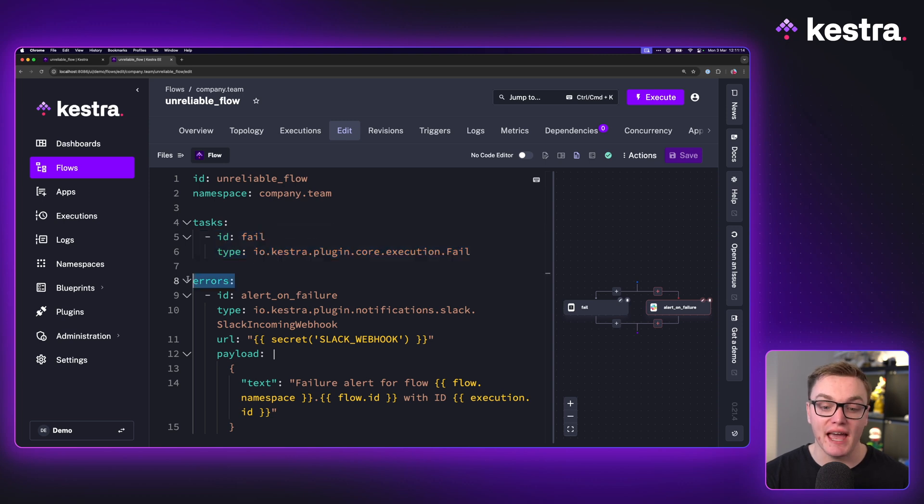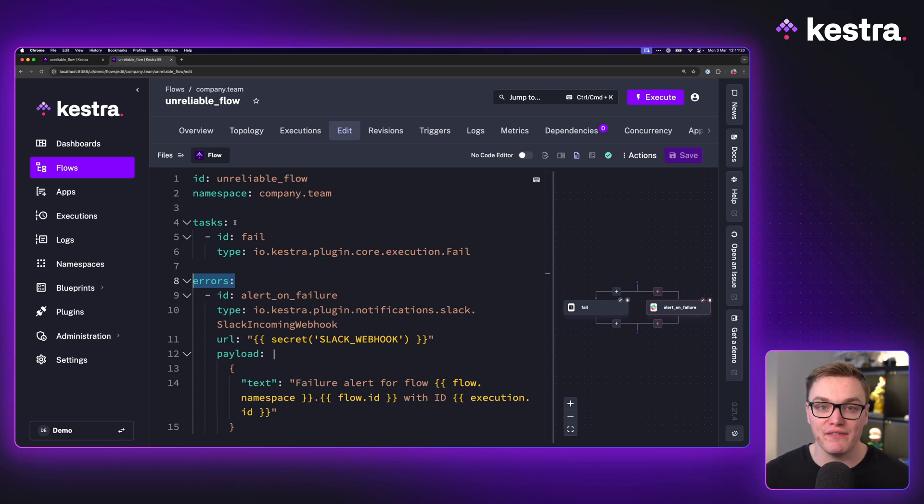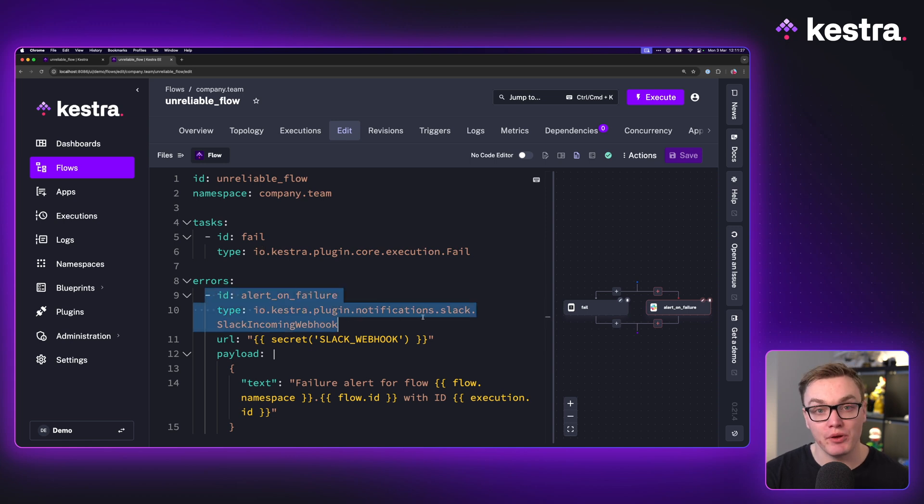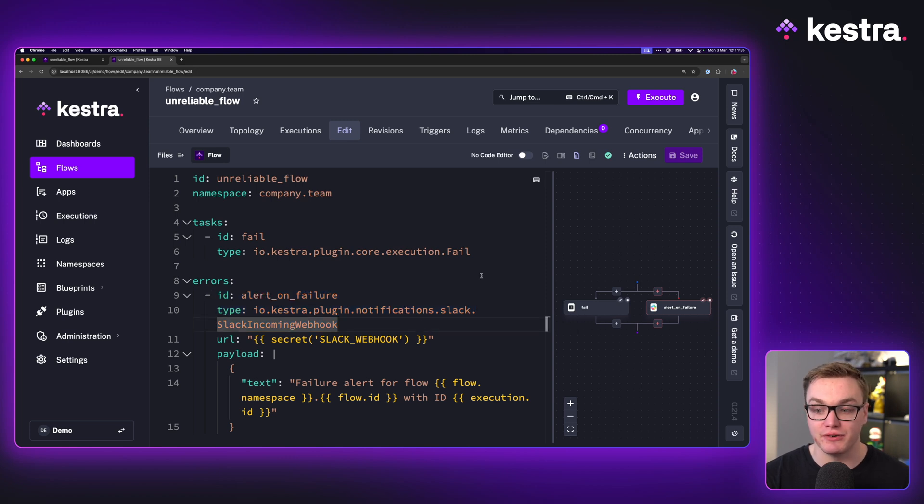Now because we're using the errors block here, which is similar to the tasks block, we can list the number of tasks we want to run whenever a workflow fails. This is useful because we've got a Slack webhook task set up here to send us an error message to let us know that the workflow has failed.